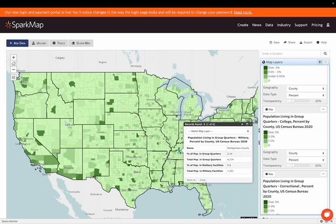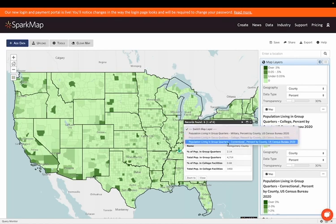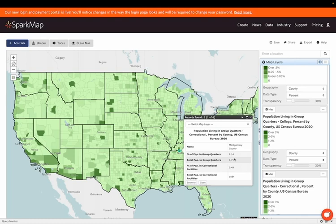For example, right now I am looking at Montgomery County in Tennessee, and I can see that there's 2.14% of the population in group quarters, and I am looking specifically at military facilities. There are 1,300 individuals living in military facilities, and I can switch between my layers to look instead at those living in college facilities, and then additionally those living in correctional facilities. That's how we can see all three of those layers and navigate between them when we have all of them turned on on the map.